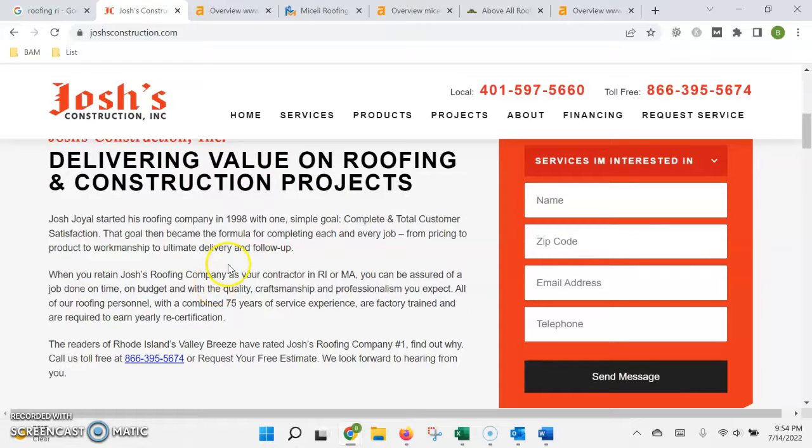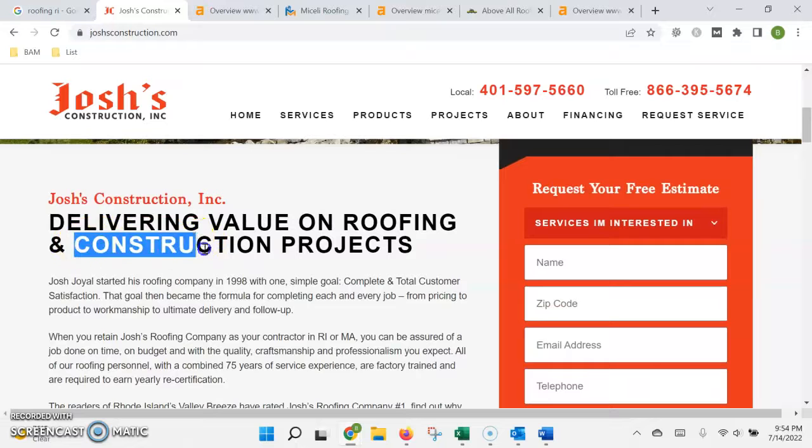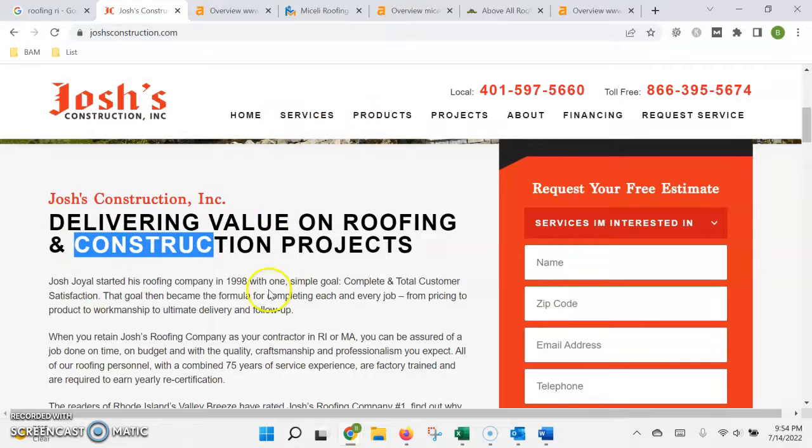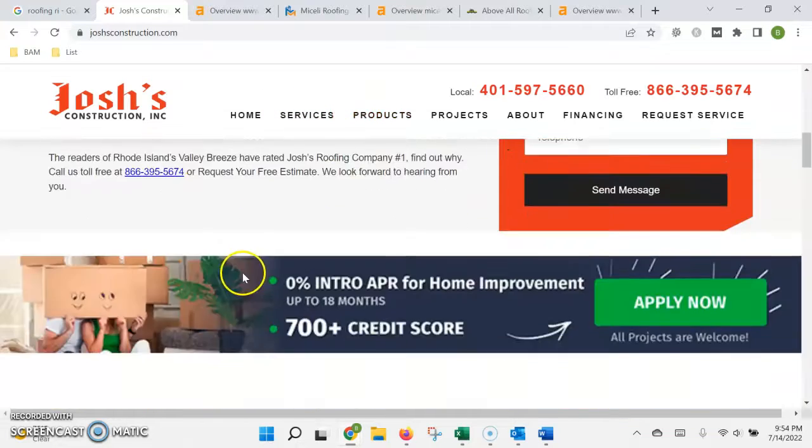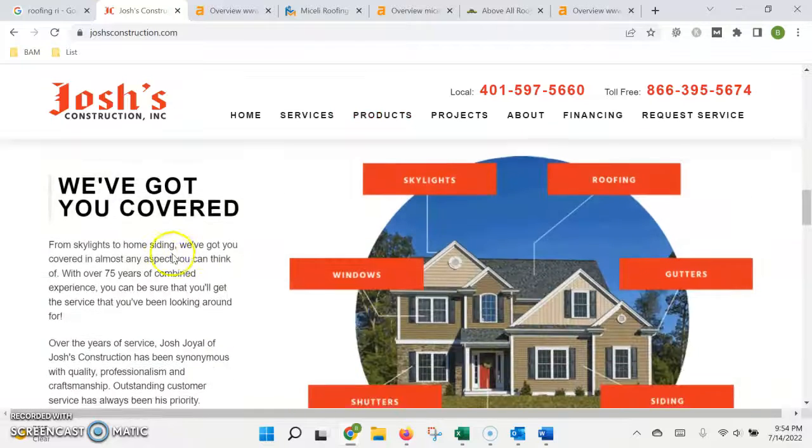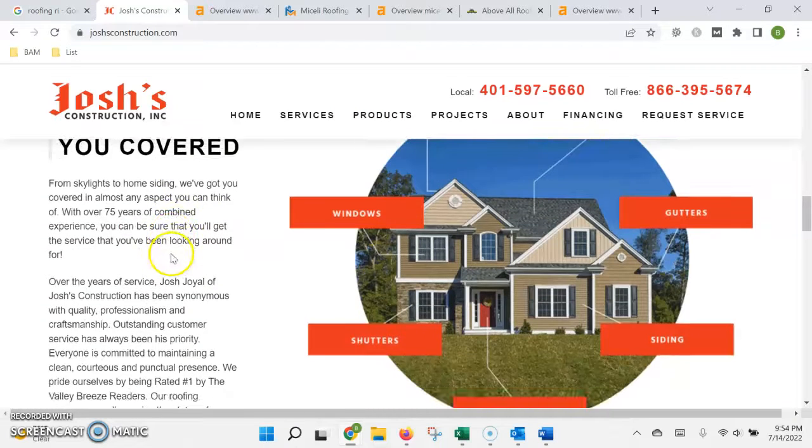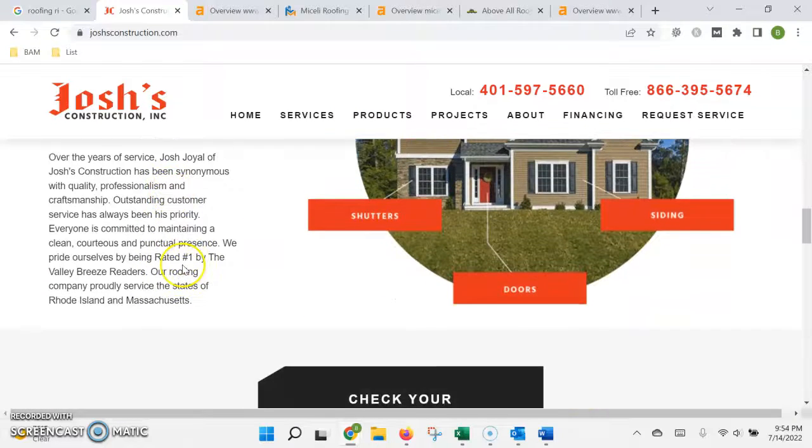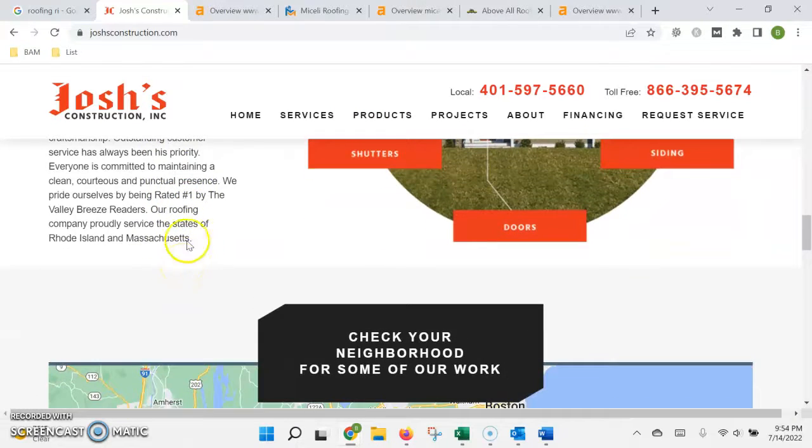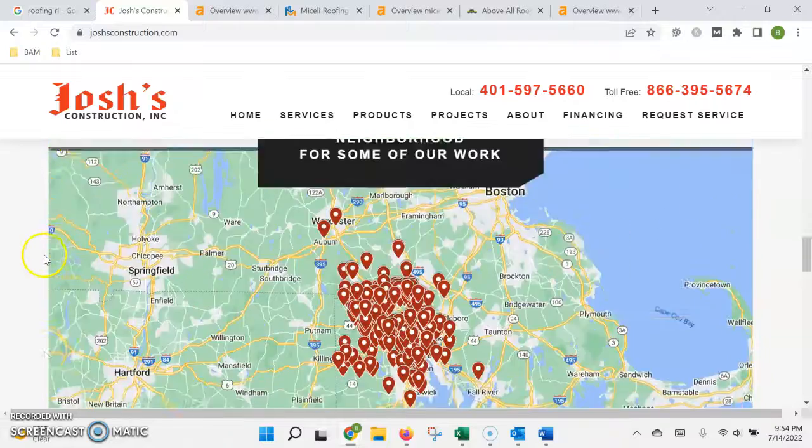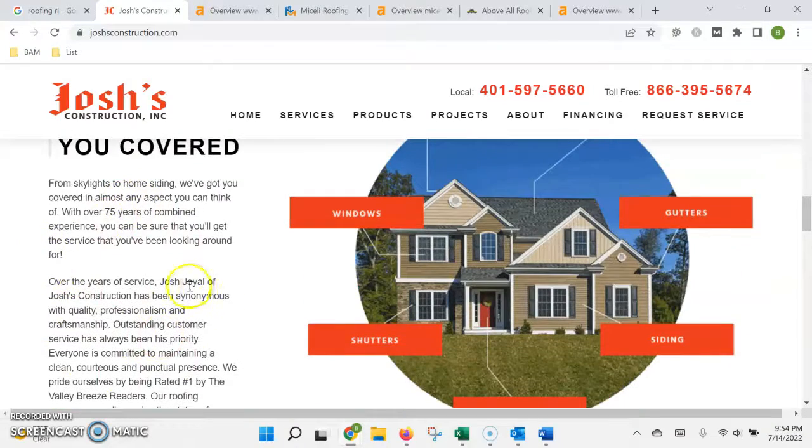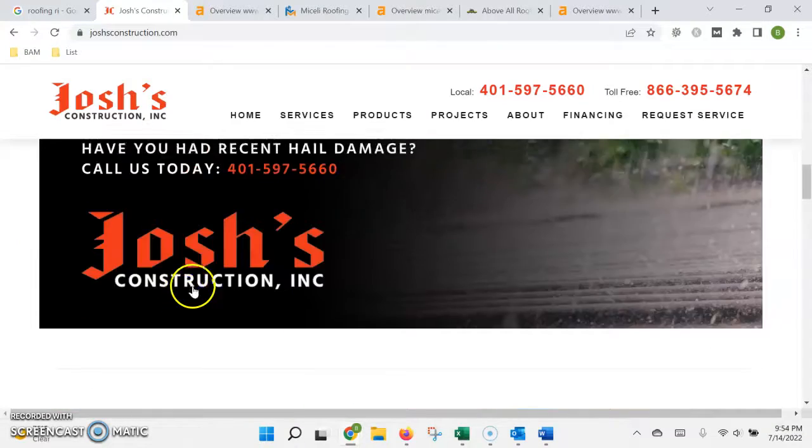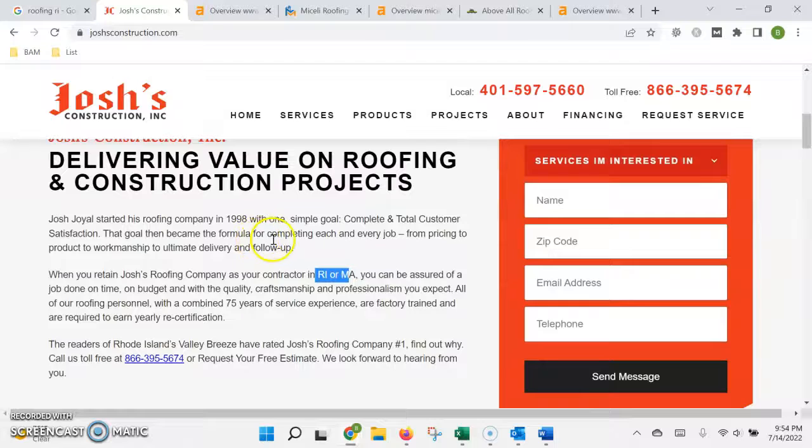While it's counting the words, it's also searching for keywords, which would be anything that a customer would type into Google search, usually a service that you offer and a location that you offer it in. This is where the number of words on the page really comes into play because you're only allowed to have one keyword for every hundred to hundred and fifty words of text.